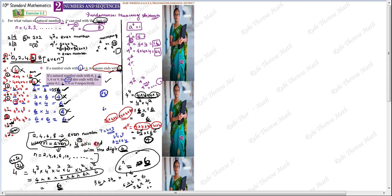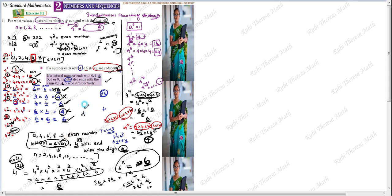Final summary: when N equals even, 4 power N will end with the digit 6. When N equals odd, 4 power N will end with the digit 4. This is the answer to this question.